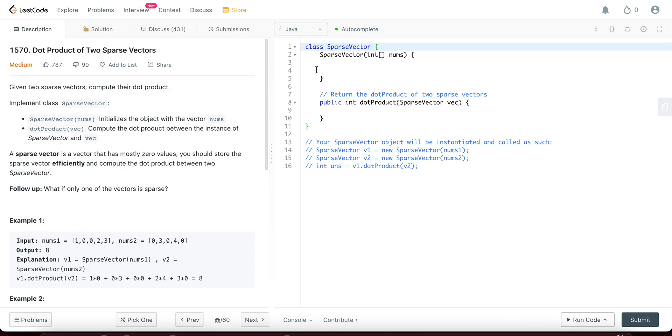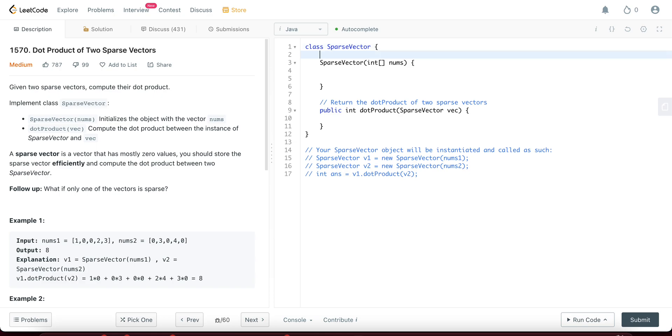The way we'll be approaching this problem is by actually creating a hash set for sparse vectors. So let's do that.